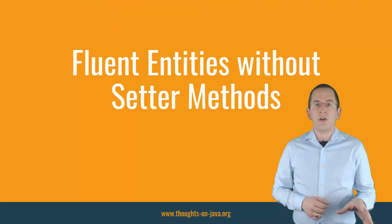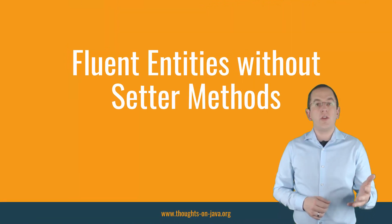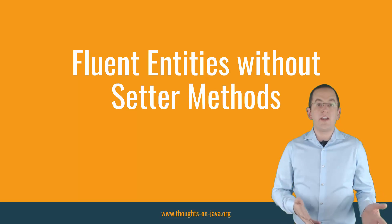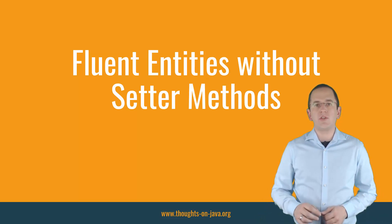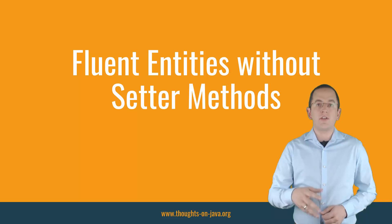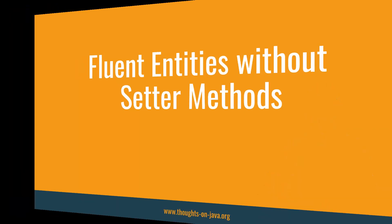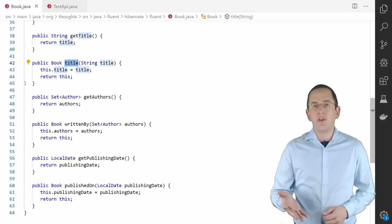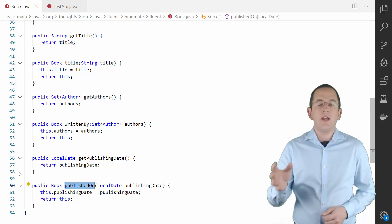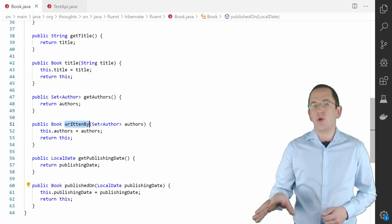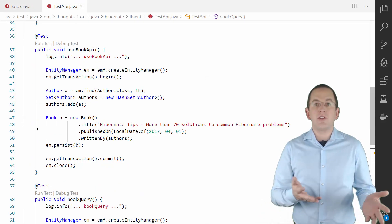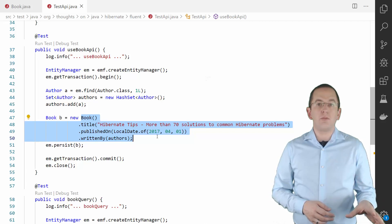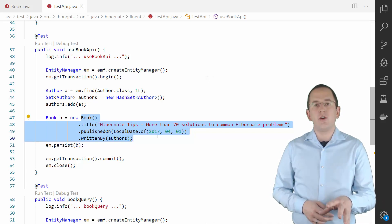If you want to take it one step further, you need to annotate your primary key attribute with @Id. That tells Hibernate to use the field-based access strategy. You then don't need to provide any setter or getter methods for your entity attributes. That enables you to rename the setter methods to create a real Fluent interface. In this example, I removed the word 'set' from the setTitle method, changed the name of the setPublishingDate method to publishedOn, and renamed the setAuthors method to writtenBy. As you can see in the following code snippet, the new method names drastically improve the readability of the business code. It now almost reads like you're describing the book, and it's no longer a list of technical calls of setter methods.